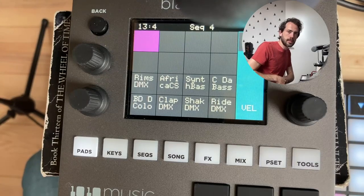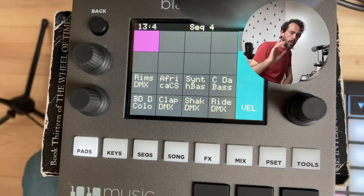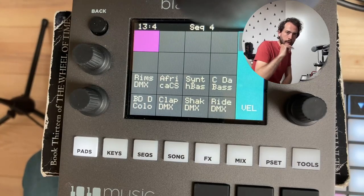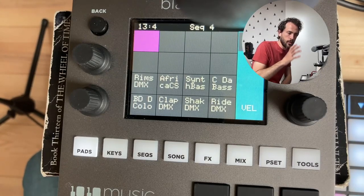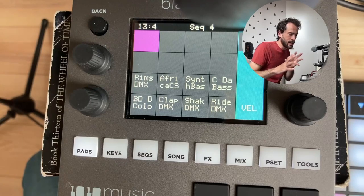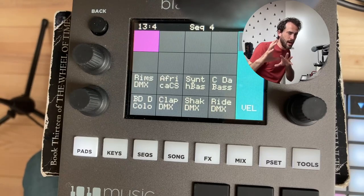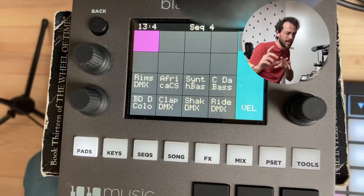Welcome to another quick Black Box tip. Today I want to talk about using your Black Box as a sort of virtual analog synth.